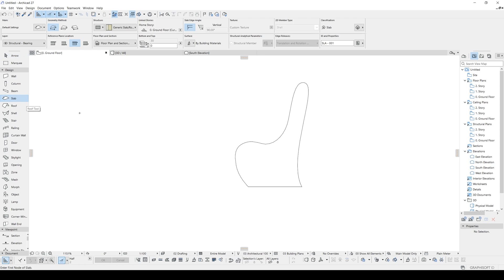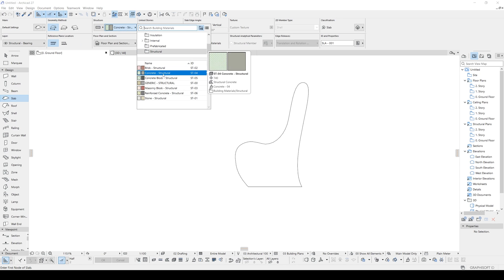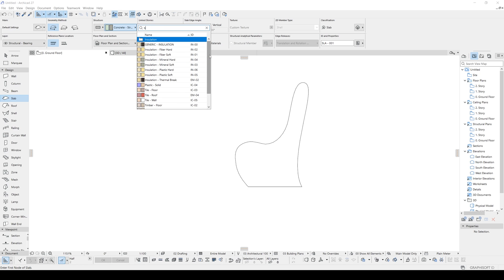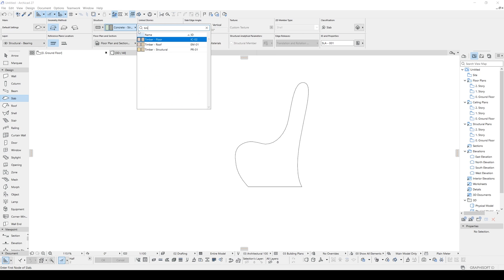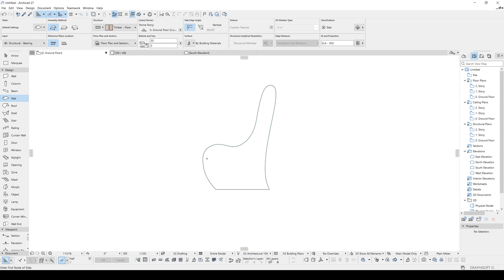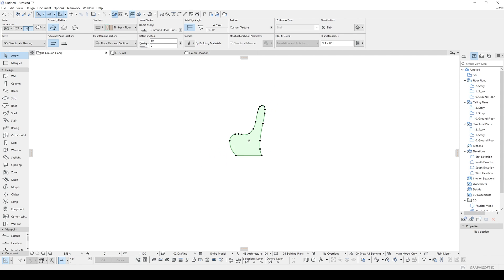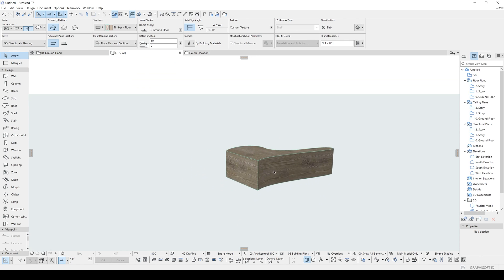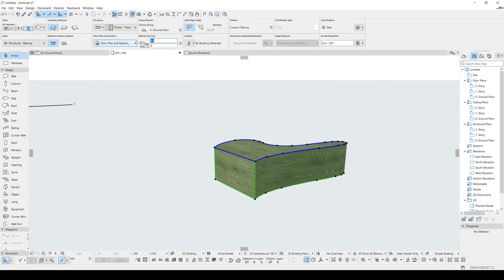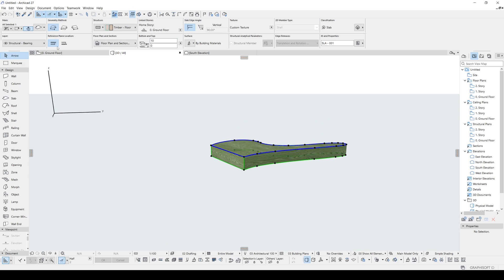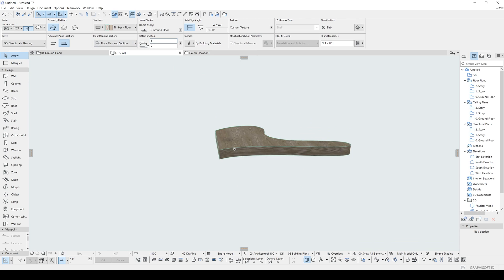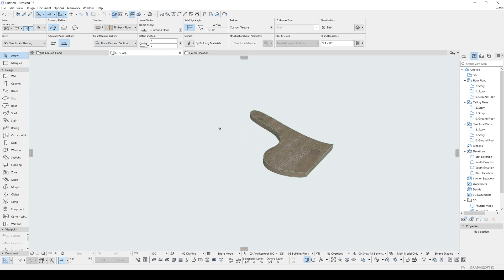We're going to fill inside using the slab tool. Go to Design > Slab. For the structure, go to Simple and select a structure type — right now it's concrete, but we'll use Timber since this is going to be a furniture piece. Select Timber Floor and hit Space to place it, filling inside the shape. Now in the 3D window it's very thick, so let's make it smaller — 10 centimeters — and change the reference location to Bottom. Maybe 8 or 7 centimeters; we can fix it later.